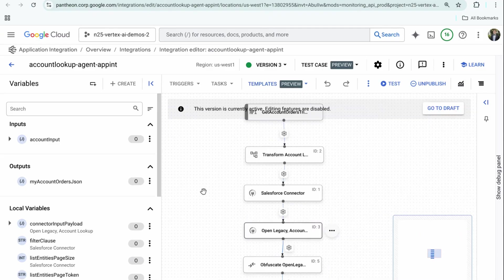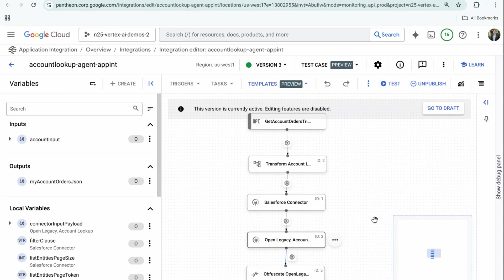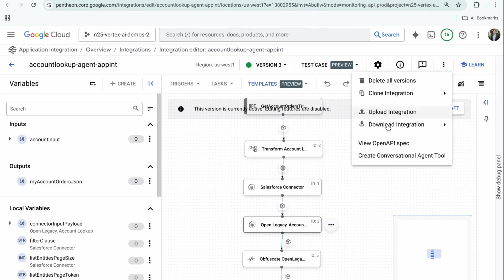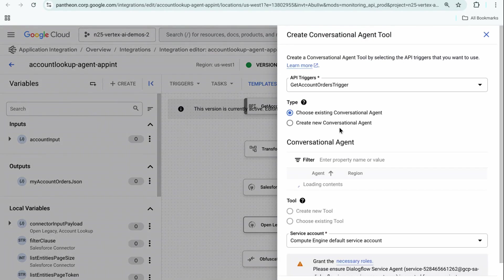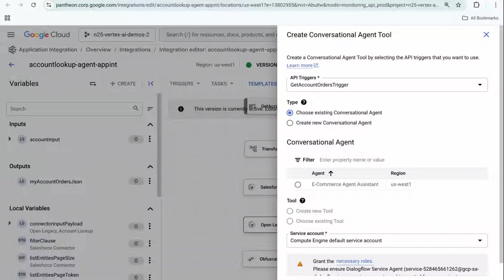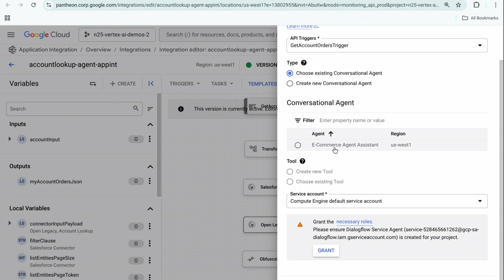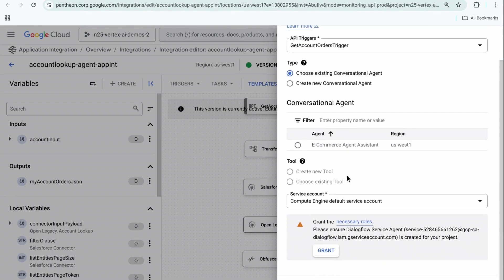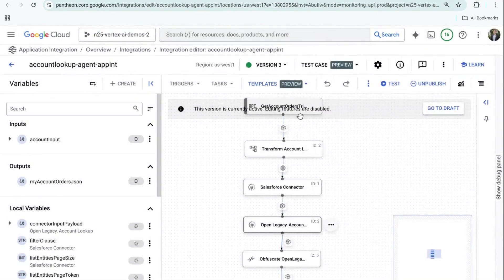The next question may be, okay, I created a drag-and-drop process—what can I do with this now? Once you deploy the process to a specific region, you're able to one-click in application integration to create a conversational agent and agent tool set. You can choose an existing tool set, create a new tool set, create a new agent—whatever you need. It's an interactive wizard that exposes all the different agents and tool sets available to your service account. We'll go through this agent builder in a second, but this can be one-click created, which is very powerful functionality.